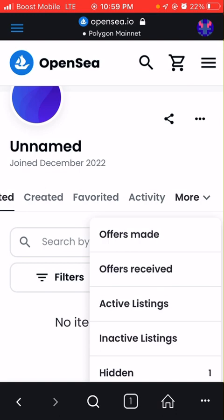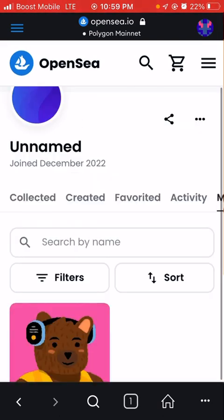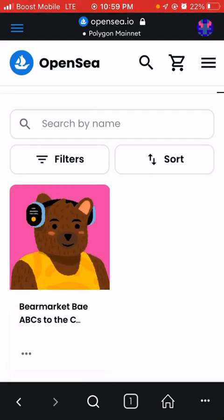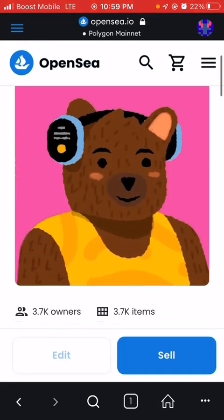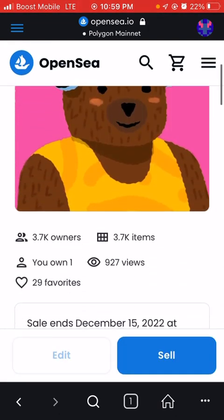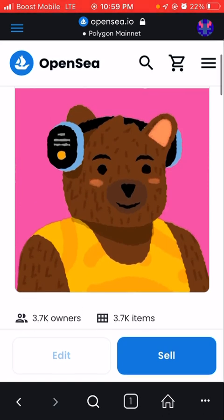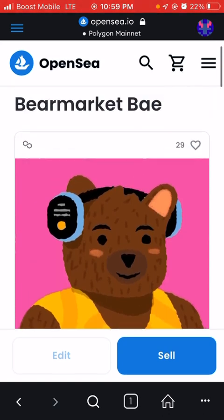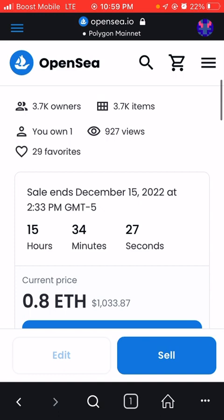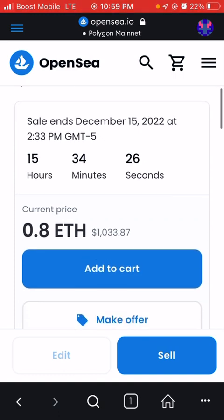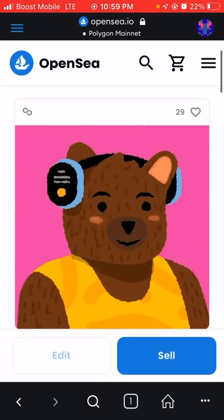Press the three white lines in the top right corner again, go to Account, then Profile at the top, then go to More, then Hidden. Press on your NFT and you're able to sell it — it costs just a few cents of Polygon to sell it. And that's it, you're good.